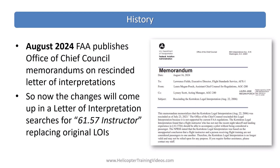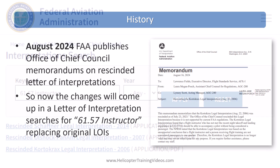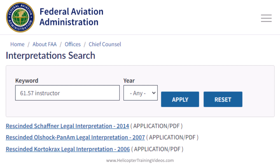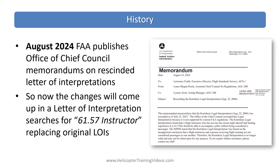But it wasn't until August of 2024 that the FAA published Office of Chief Counsel memorandums on the rescinded letters of interpretation — so each one of those now has a memorandum. Now when you search for either those letters of interpretation by name or something like '61.57 instructor,' these come up replacing the original LOIs. So for over a year it kind of happened but no one really knew about it, and now this is going to be a lot easier for pilots to understand that currency has changed for instructors and students.